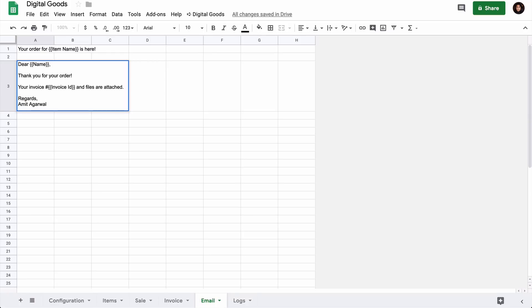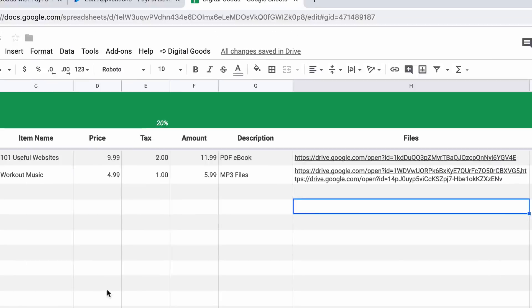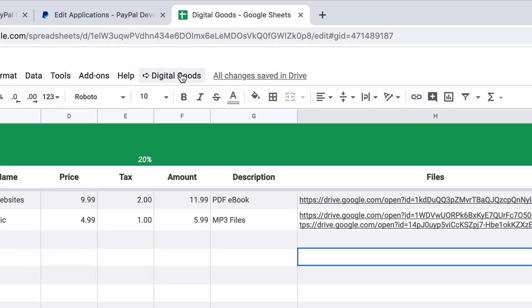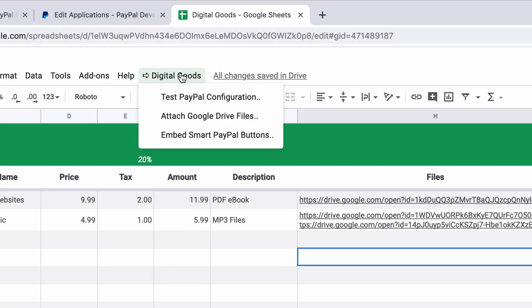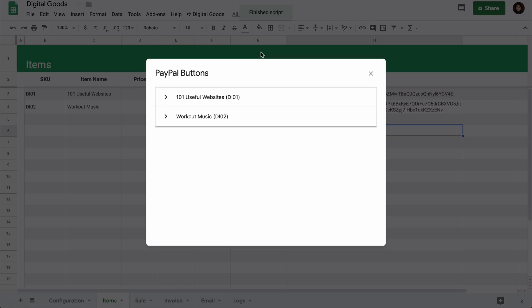We have added two items in our store. Let's now test them. Go to the Digital Goods menu and then choose the Embed option. As we have added two products in our store, we see embed codes for two buttons. Let's expand the first one, DI01.